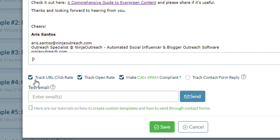You can also track the open rate so that you will know which templates are actually working for your outreach campaign. You can A/B test your templates by checking on the open rate.